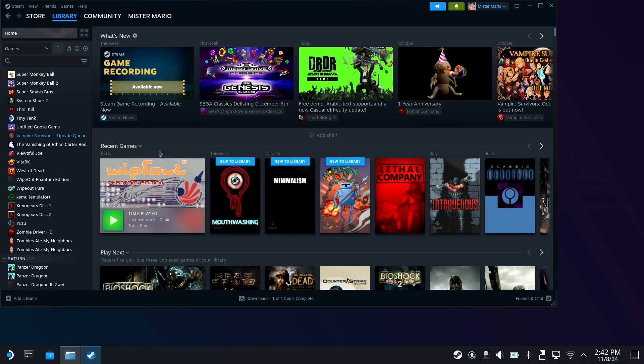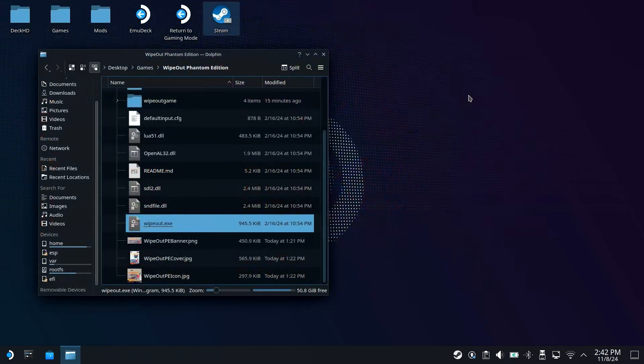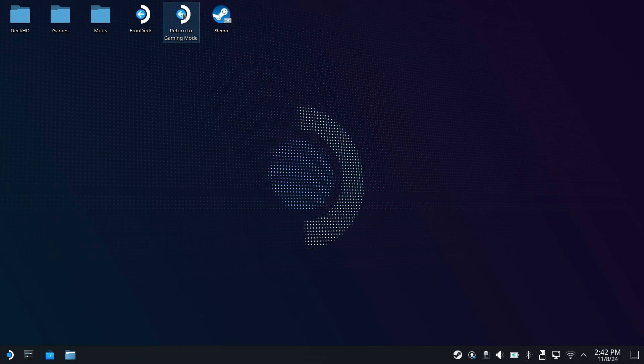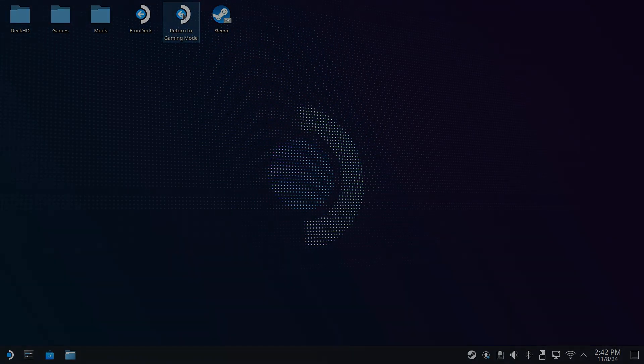With all that done, we are almost ready to play. So I'm actually going to close out of Steam within the desktop, close out of this. So go ahead, return to gaming mode and get ready to play this because within the next minute or two, we are going to get to gaming.